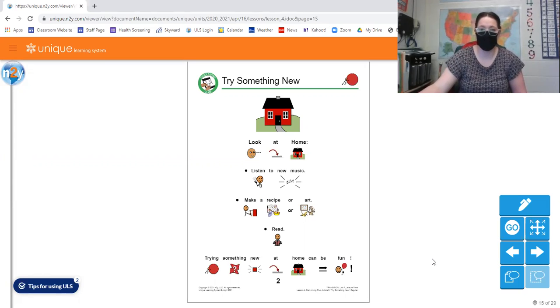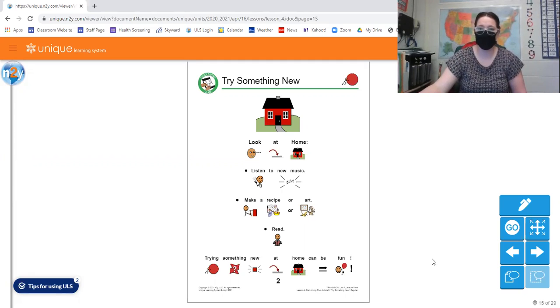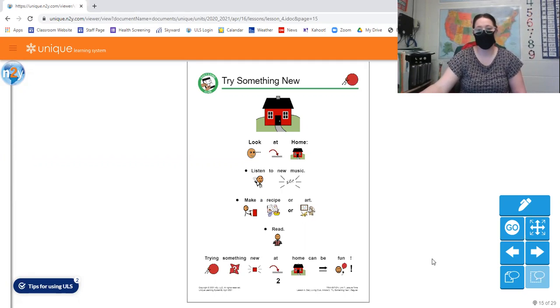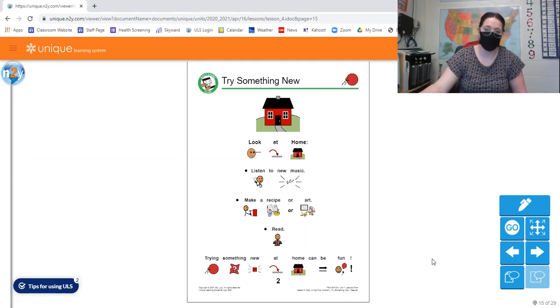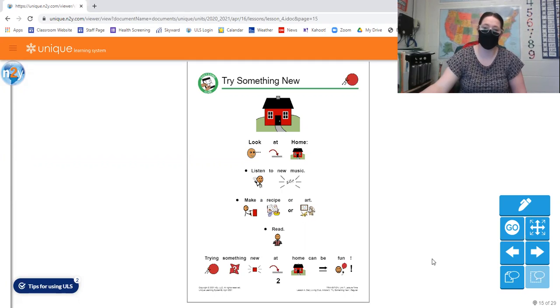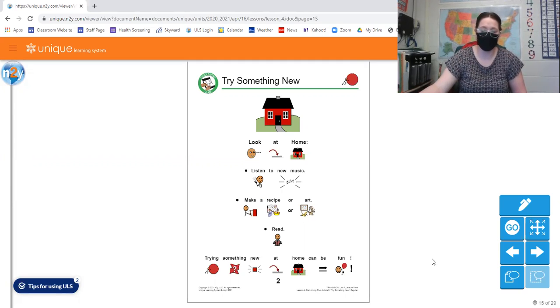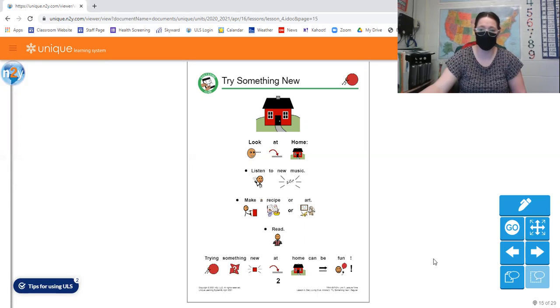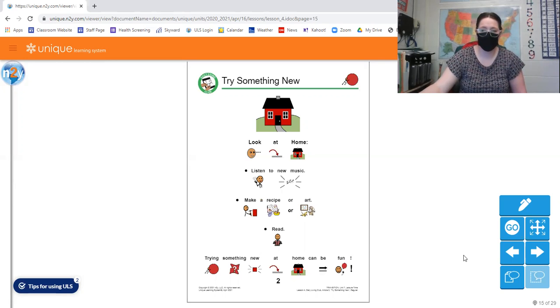So they gave you some ideas here: listening to some new music, some music maybe you haven't heard before, making a recipe if you have supplies at home. You can make art with very limited resources or supplies, you can use things from around your house, you can always read, and you can borrow books from school to read.